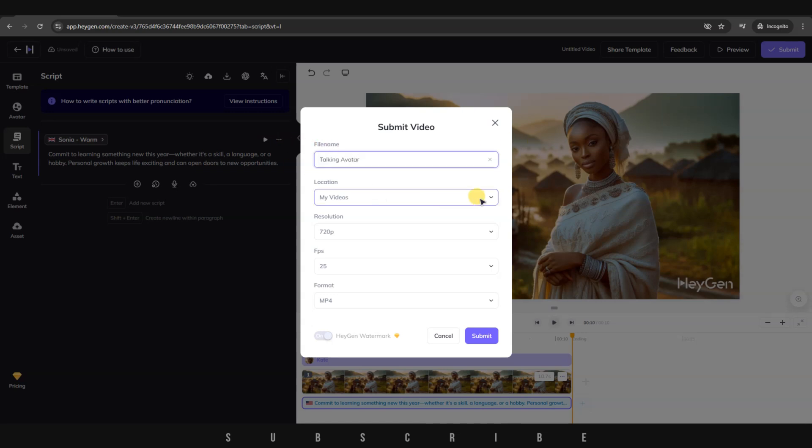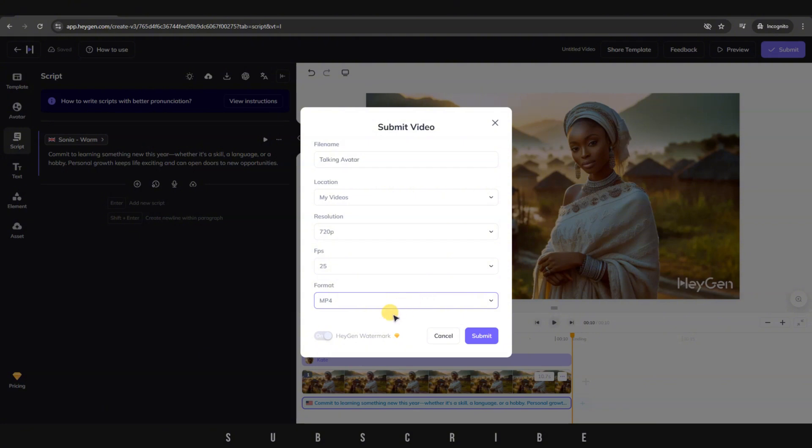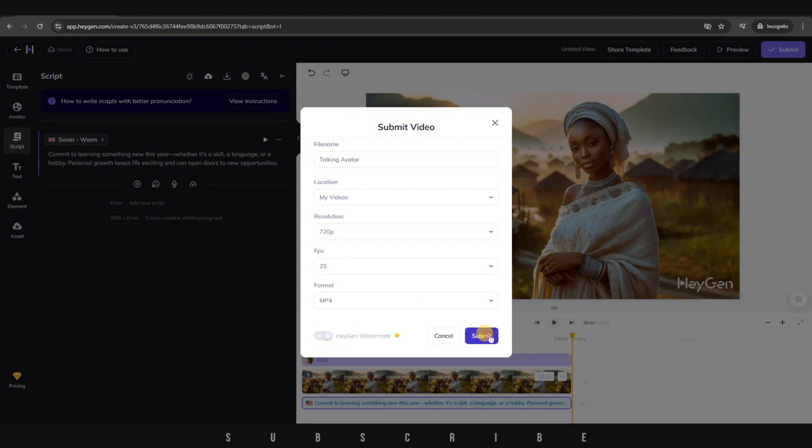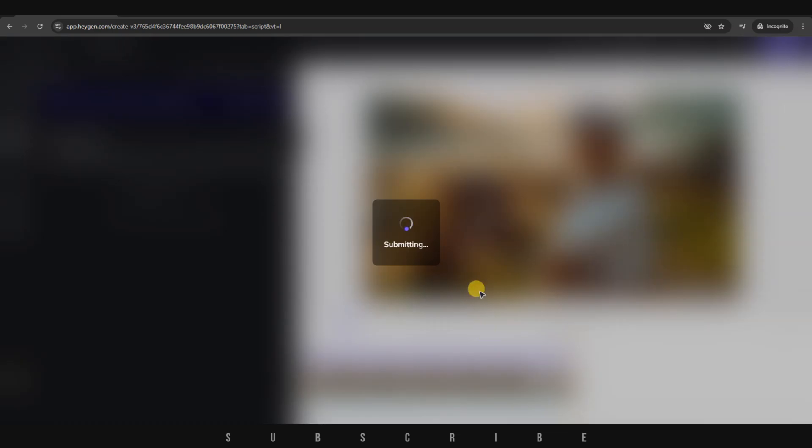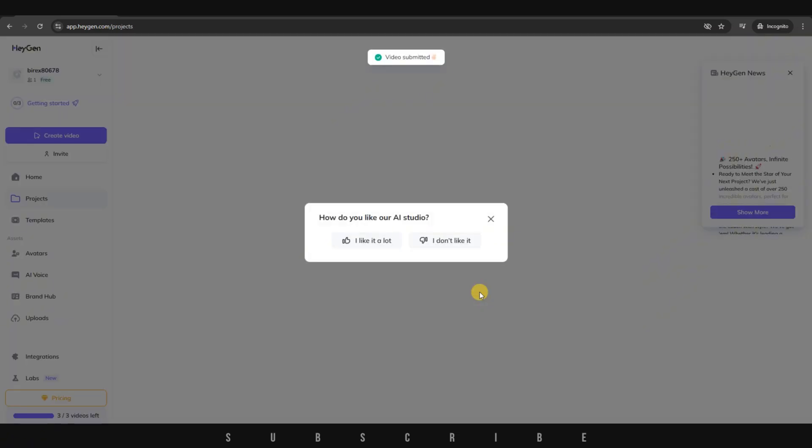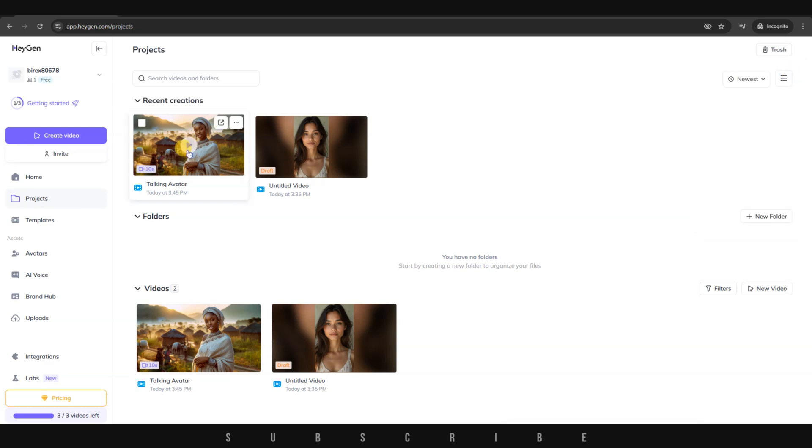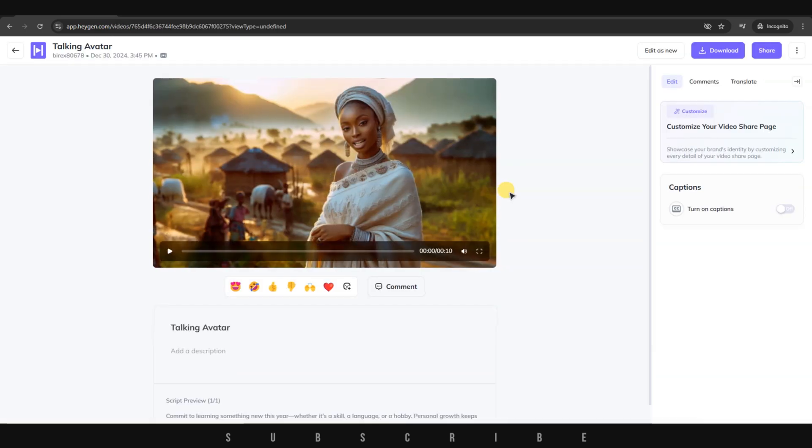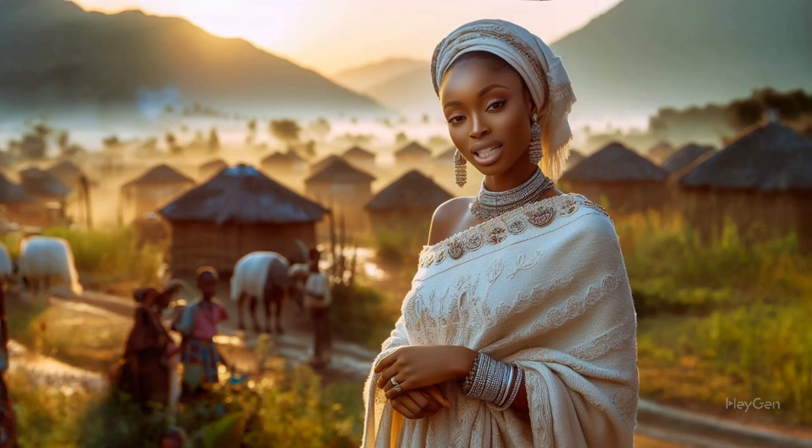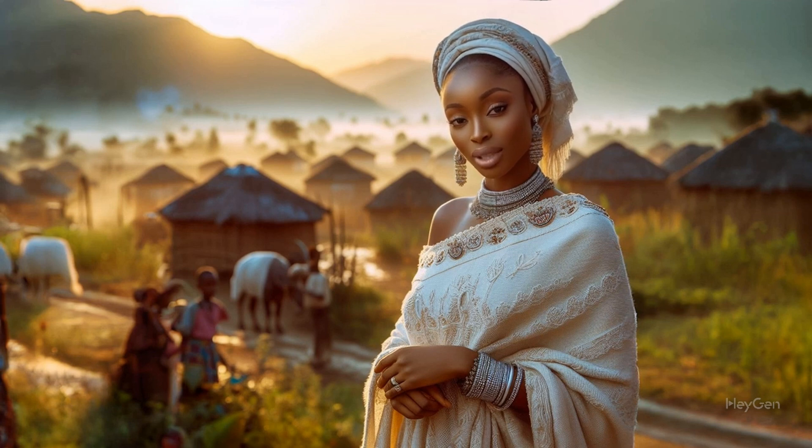You'll get a pop-up where you need to enter the file name, resolution, frame rate, and format. Once done, click on Submit. Don't worry about the watermark. Just click on Submit again. The animation process is going to take only a few minutes. Our 10 second animation is done. Now it's time to review and improve it. Commit to learning something new this year,